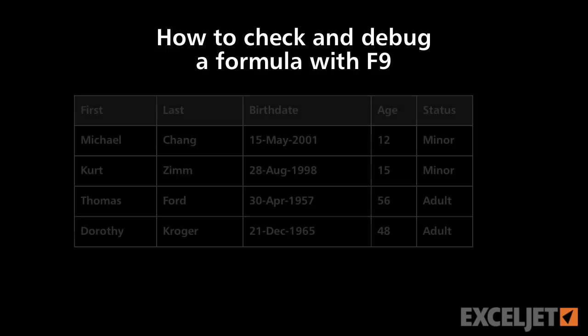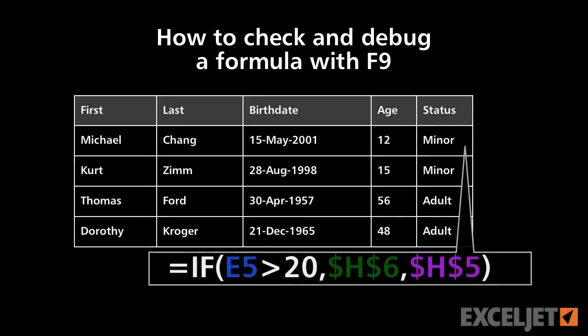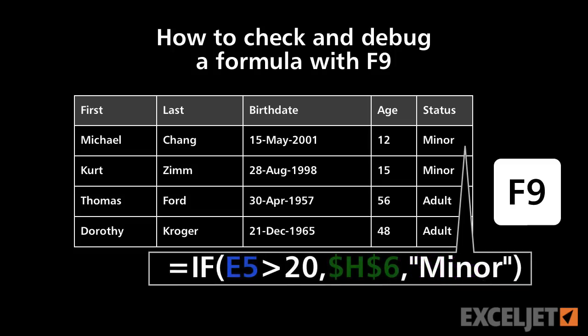One thing you'll frequently do in Excel is check or debug formulas. In this video, we'll look at how to use the F9 key to quickly break a formula down into pieces that you can understand.